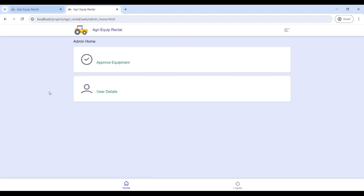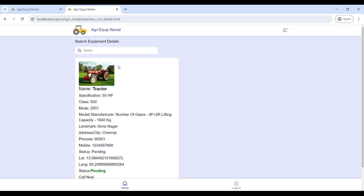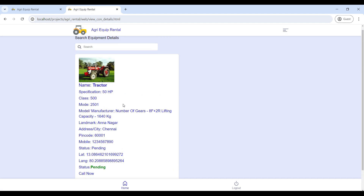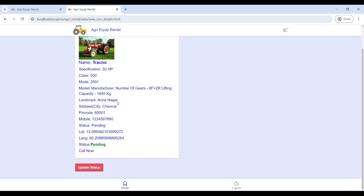Now you can see the admin home page. The admin has two modules: giving approval for equipment and viewing user details. First, go to Approval Equipment — here you can see the equipment details and the rental owner details. Then go to Call Now to reach the equipment owner.